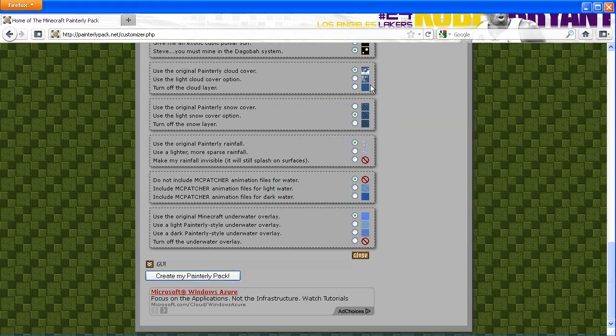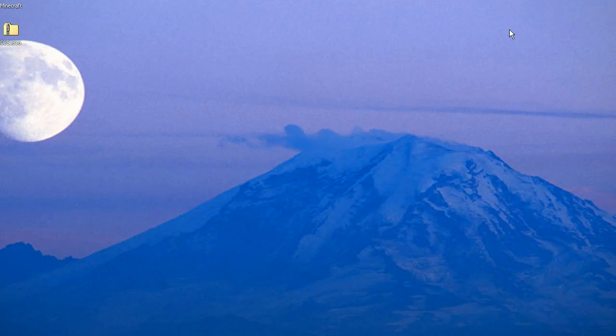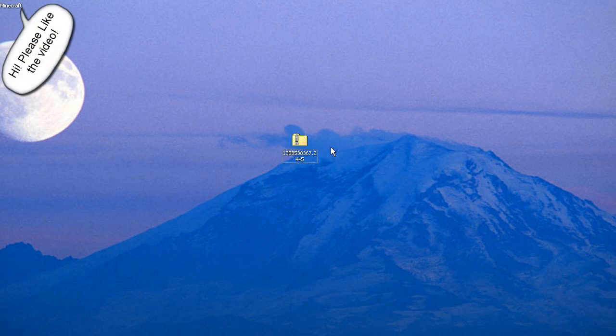Alright, now it's right here as you can see. What we're gonna do with this is go ahead and go to Start and then press Run.